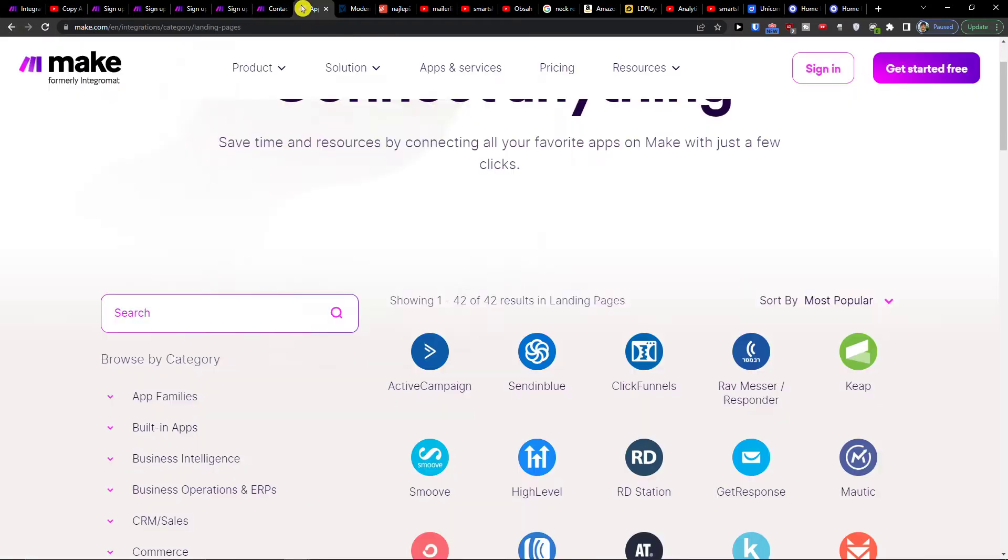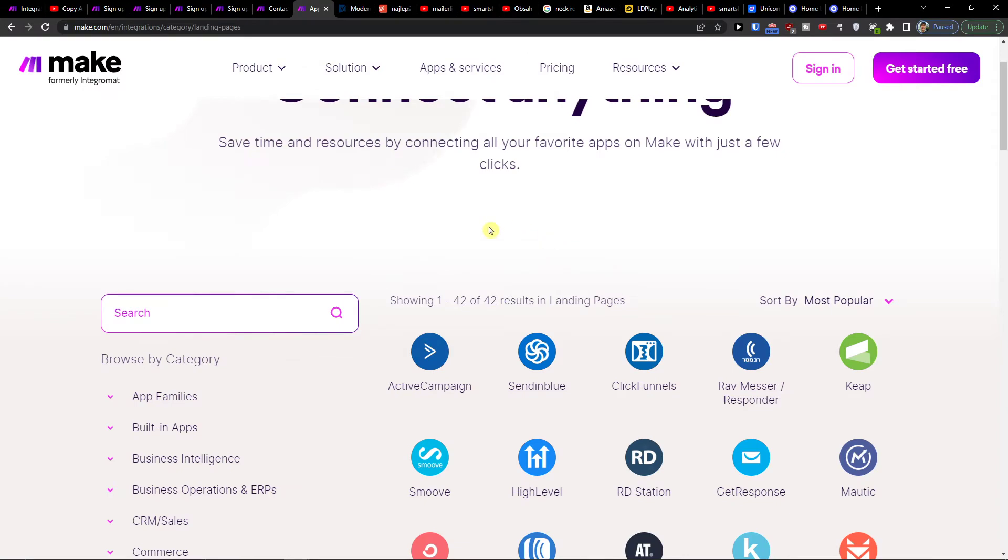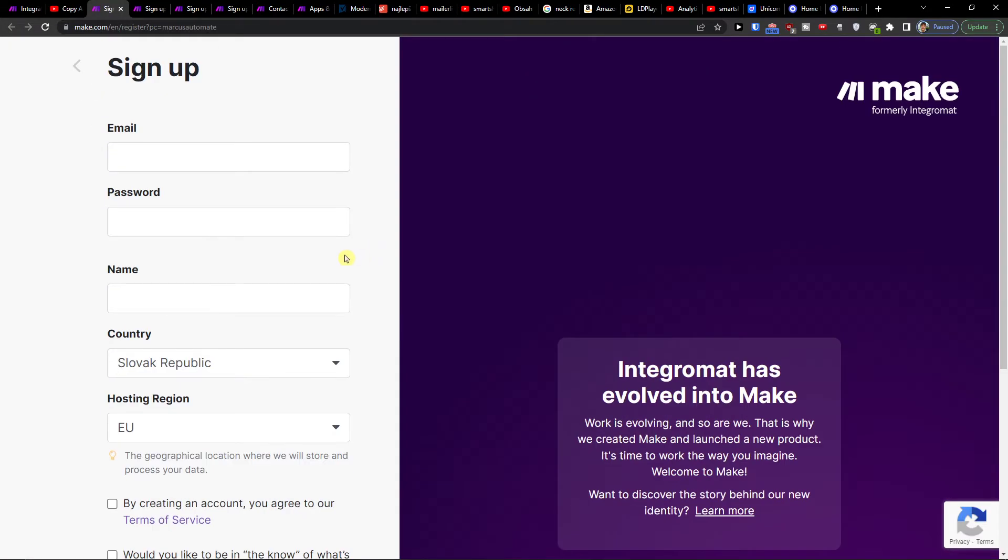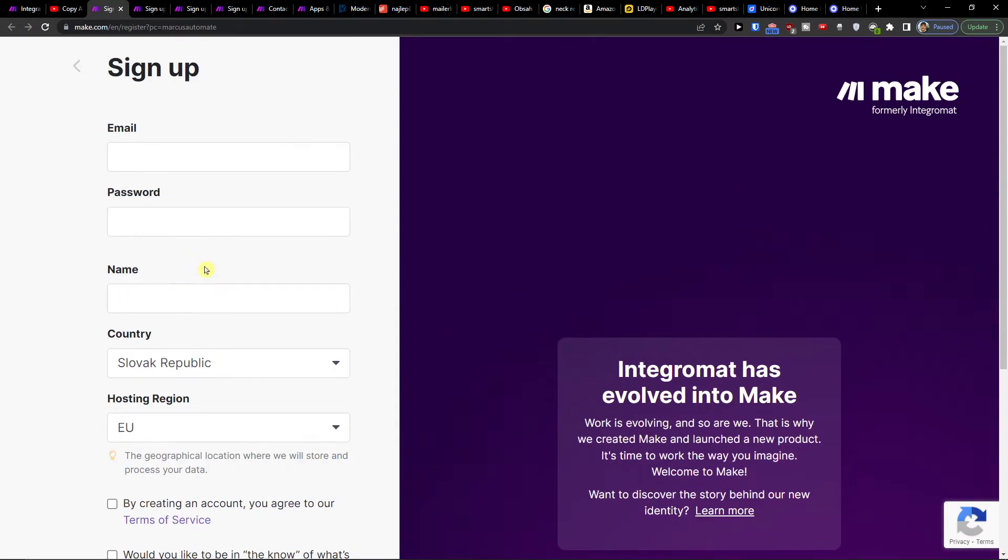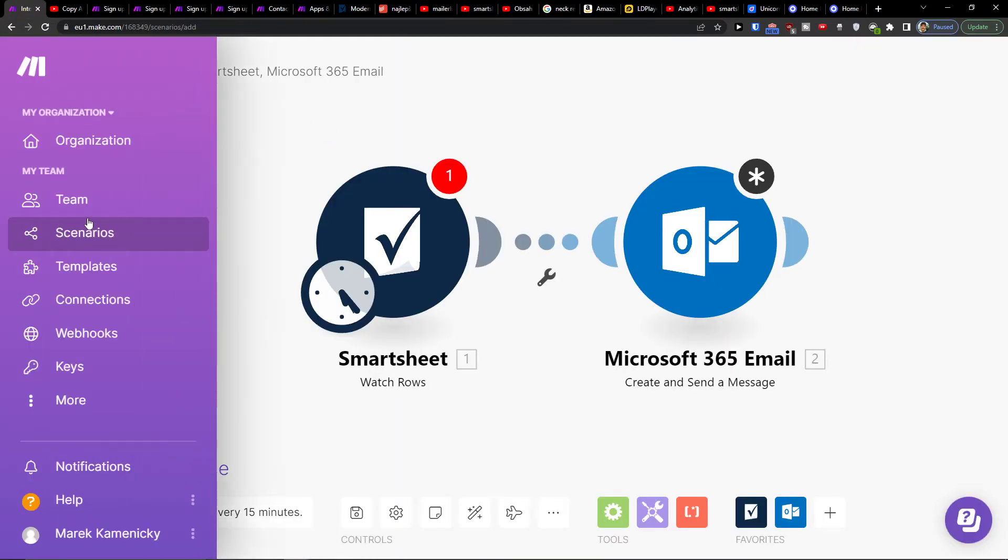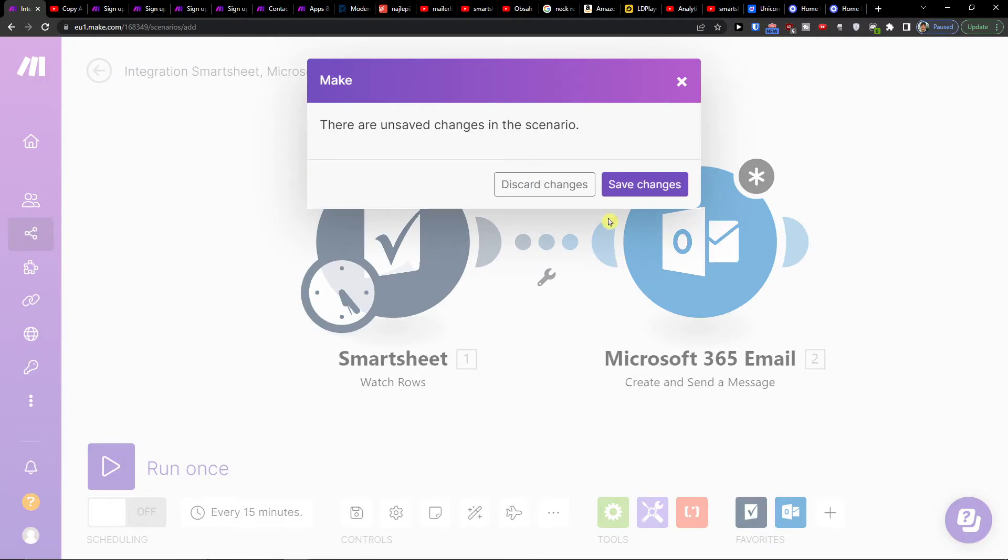Make.com is an amazing company that's going to help you integrate and combine various applications, including Smartsheet with SharePoint. So what do you want to do first? When you log in, go under Team.